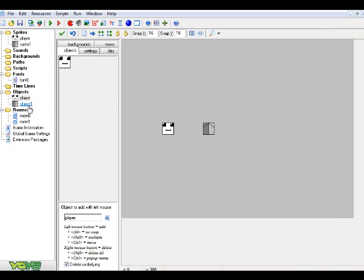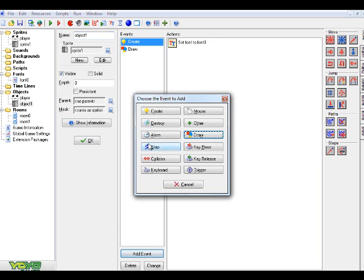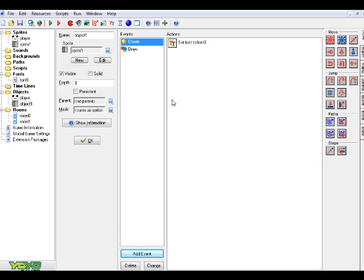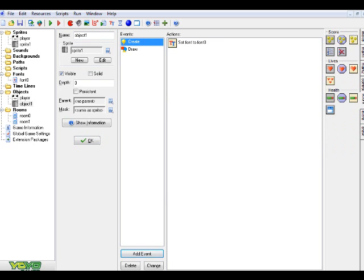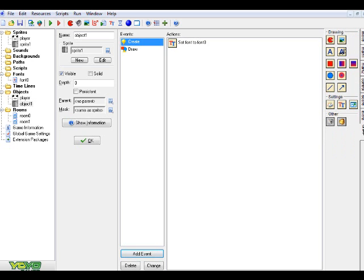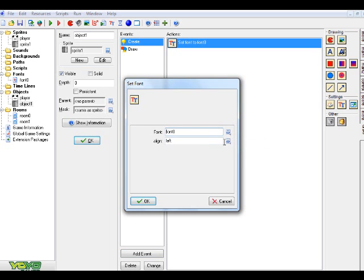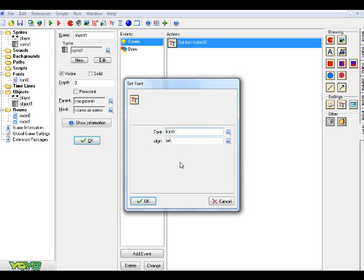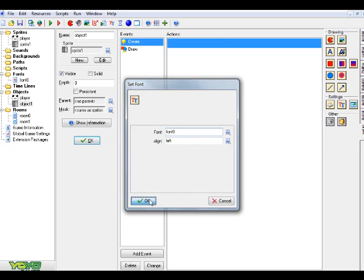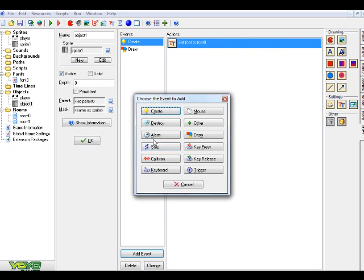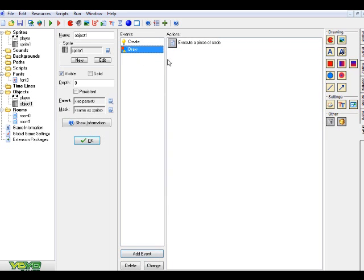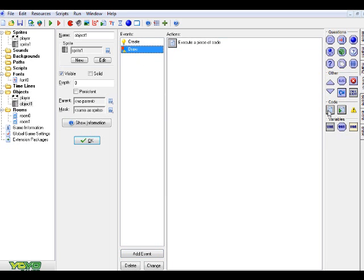Okay, and the next thing I want to do is inside our sign object or whatever, this is what you really want to do. So, first thing you want to do is you just want to go to add event, create. And you just want to go down to the draw tab here. Click and drag over the set font. And basically, you just want to go ahead and choose your font, which in my case is font zero. And align, just keep it left, or I guess whatever you want to do, but I'll just keep mine left. And then you want to go to add event and draw. And in that, you just want to go to the control tab. Click and drag over some code.